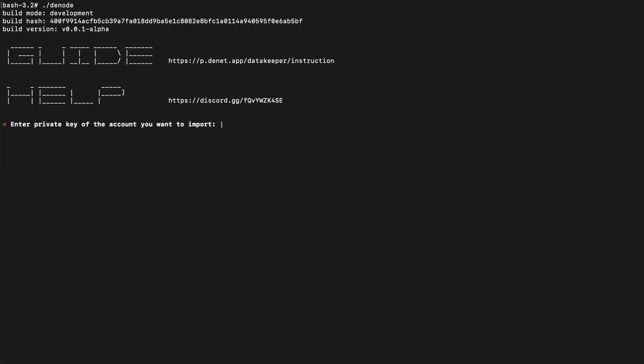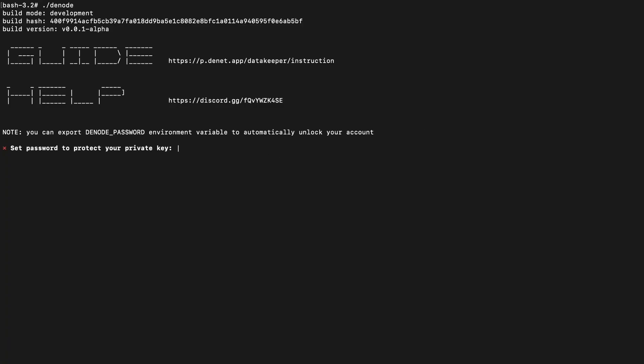Step 3. Paste the private key you copied earlier and set a password to protect it. Your key will be stored securely on your local machine, and the password is used to encrypt it.